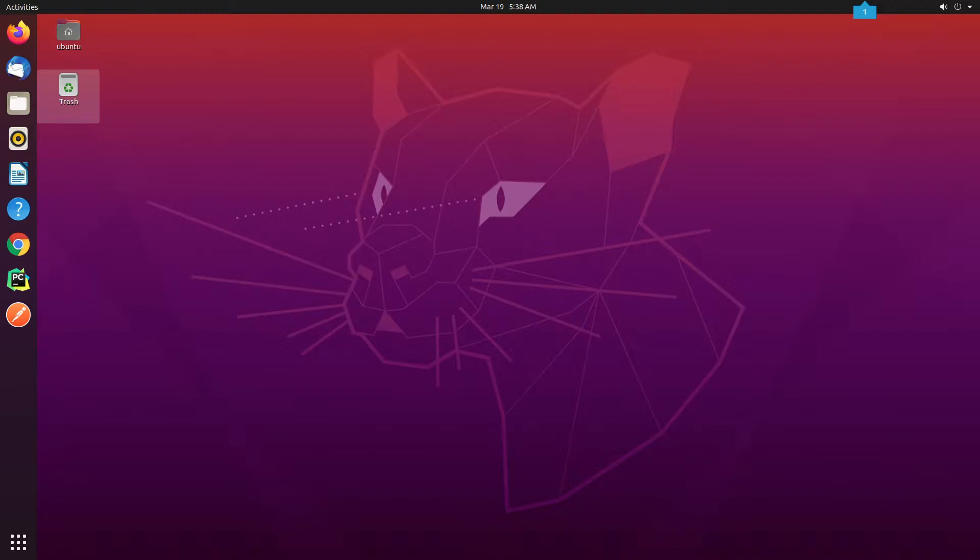As you can see on my screen, I'm already connected to the Ubuntu machine. I'm going to open up the terminal.